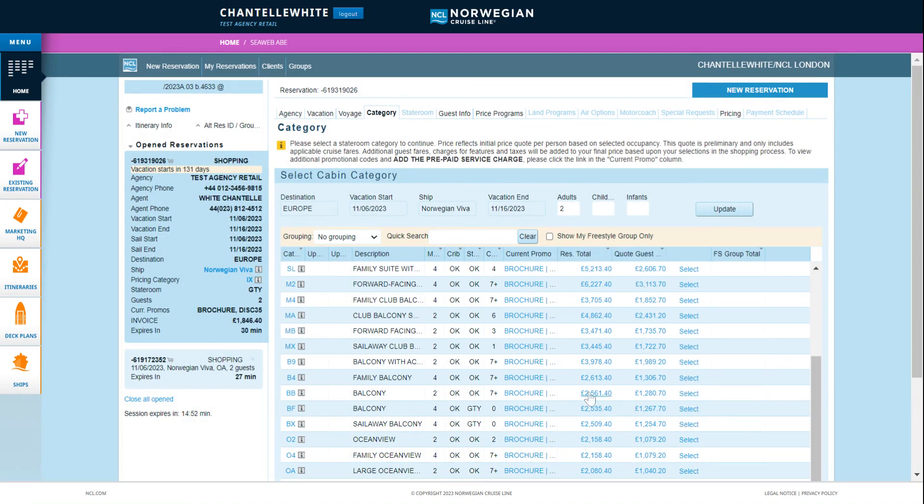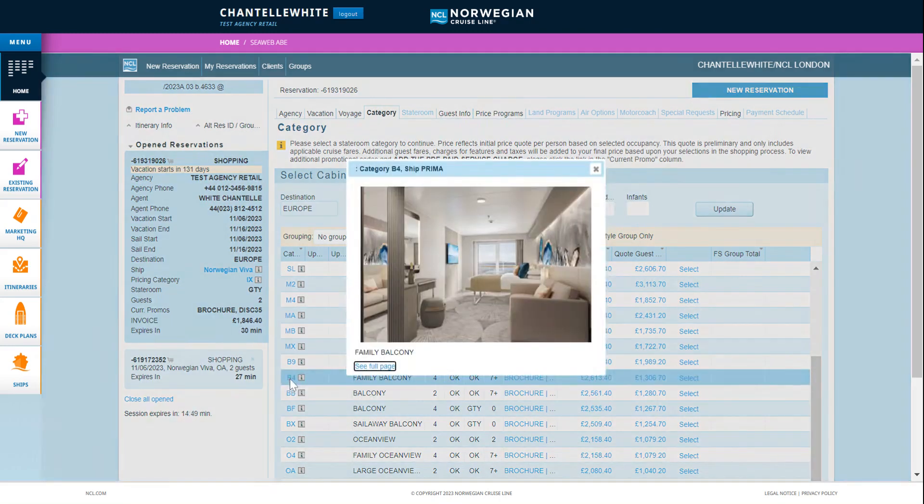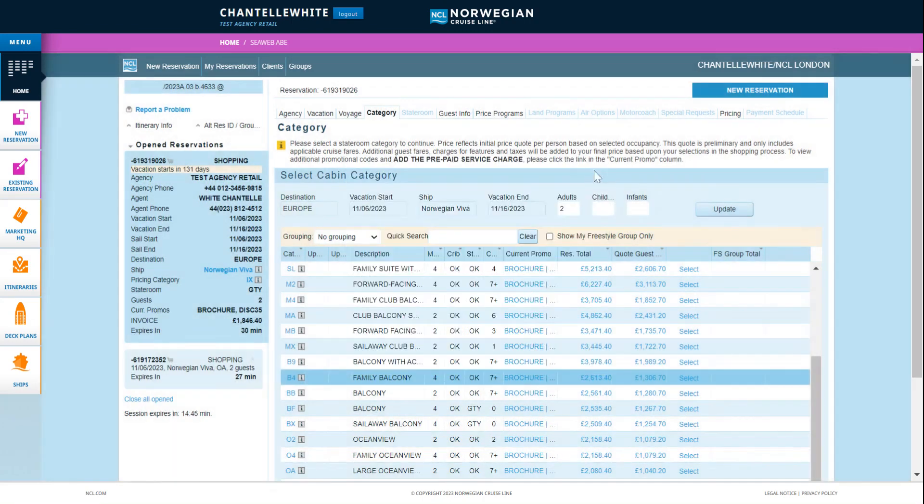Top tip: anything in blue is hyperlinked so you can access more information such as the category.